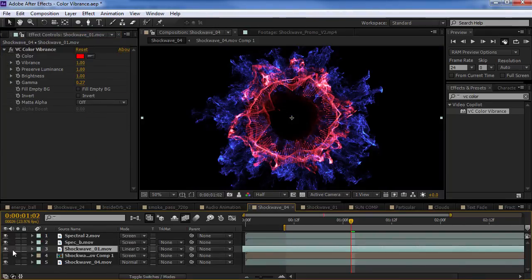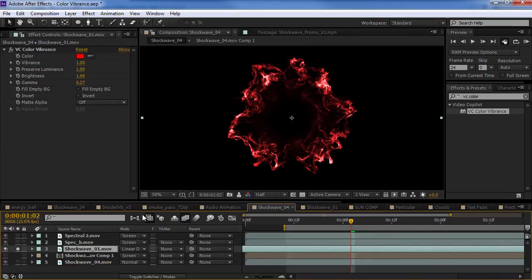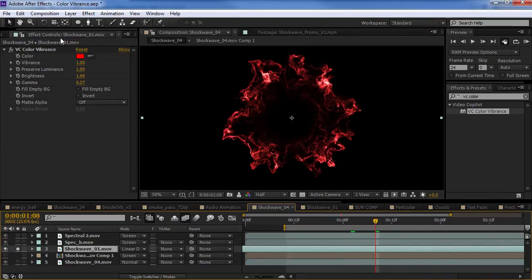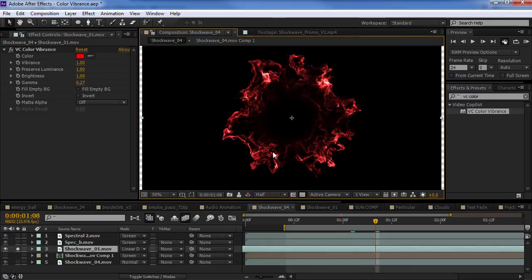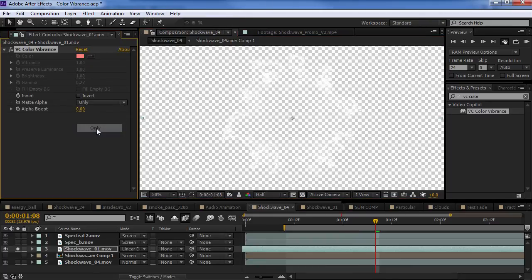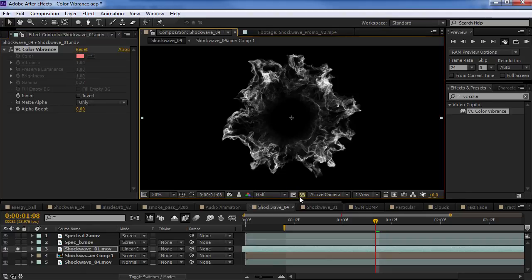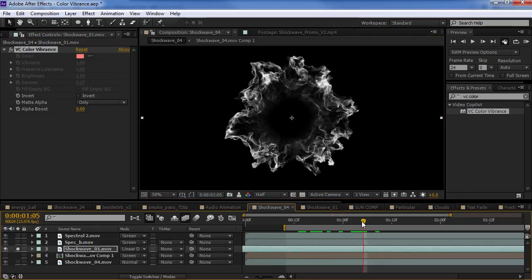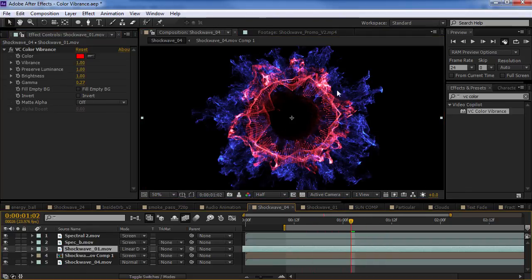Oh, and I remember one other cool feature. Is that if you have your element. And, you don't want to do any colorization. You just want to extract an alpha channel. What you can do is set the matte alpha to only. And, it'll just create an alpha channel from your element. So, let me give you an example.